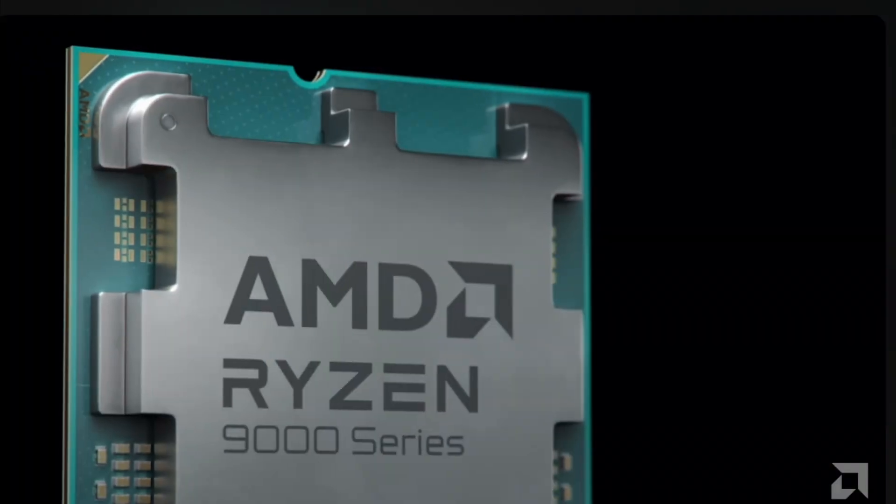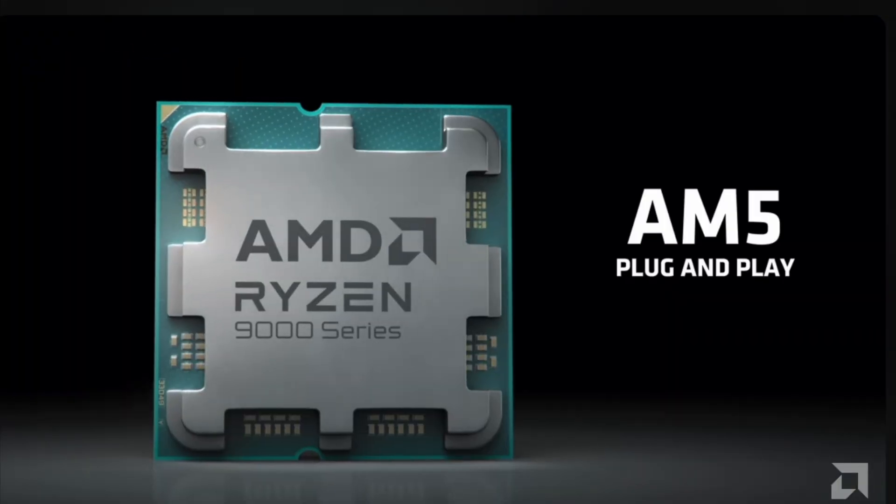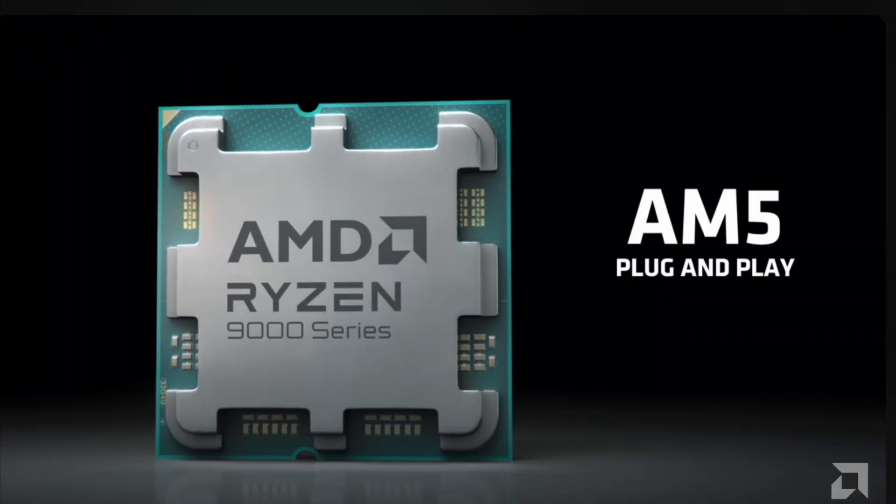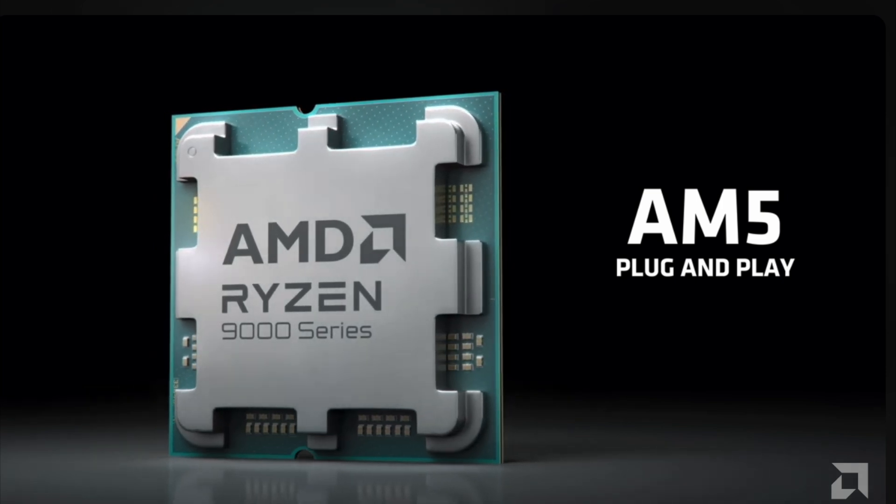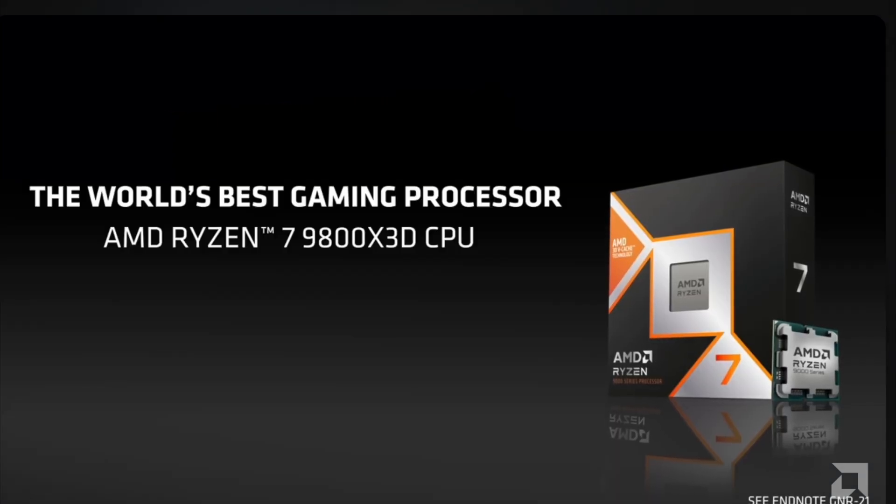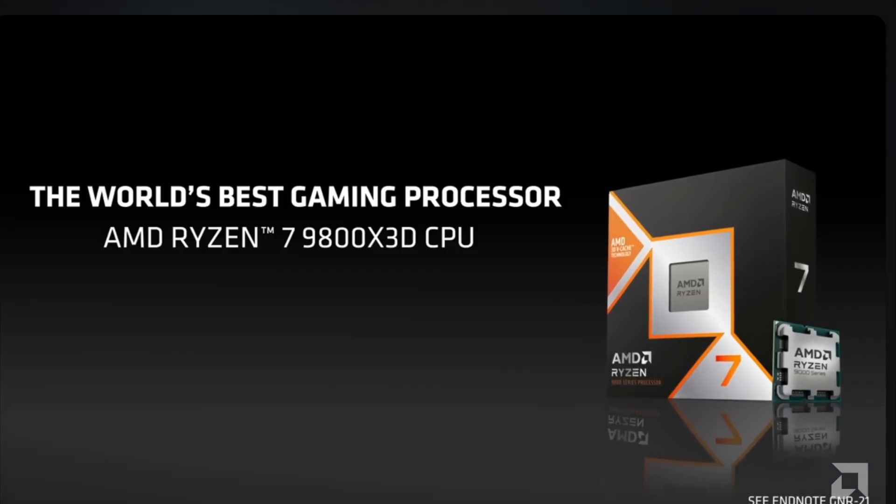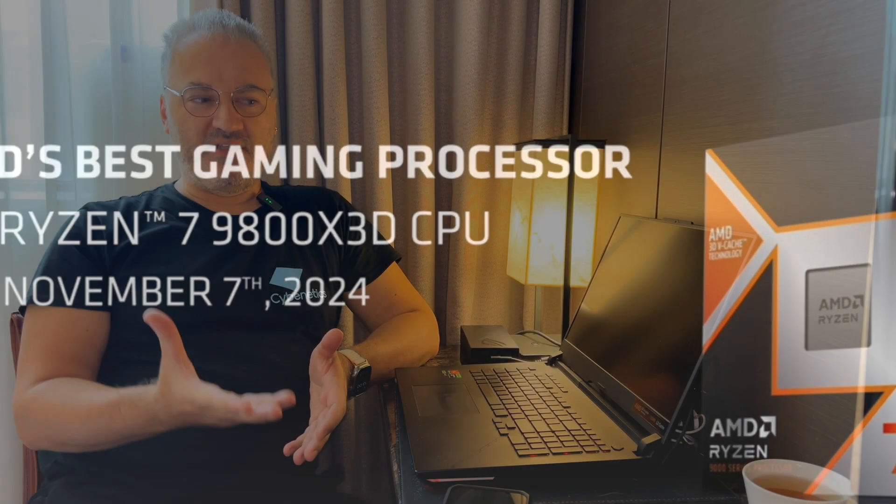The only downside, if you ask me, is the expensive price. Come on, guys, $479. It's way too expensive.